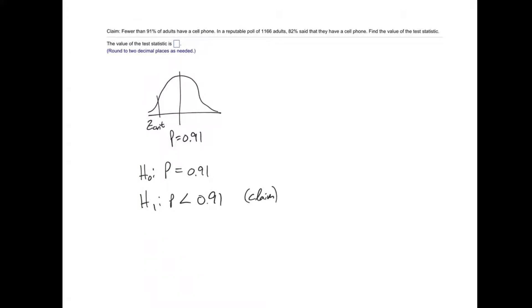The claim is that fewer than 91% of adults have a cell phone. In a reputable poll of 1,166 adults, 82% said that they have a cell phone. Find the value of the test statistic.